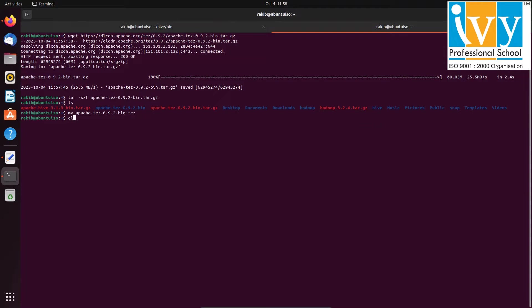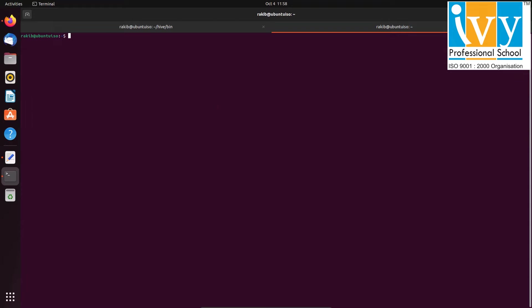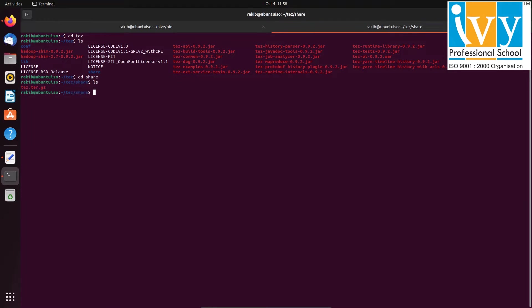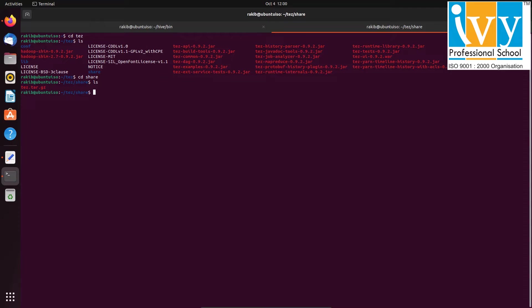Navigate into the tez folder using cd command, then navigate into the share folder and see the folder contents using ls command. To copy the tez file into the hdfs app/tez folder, first we need to create the app/tez folder in the hdfs.